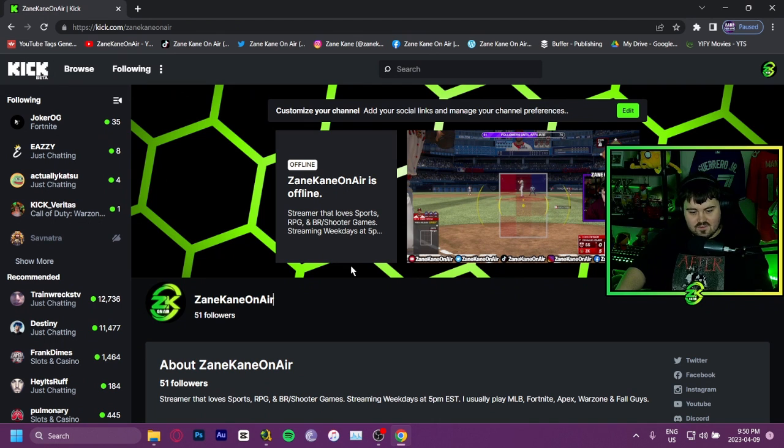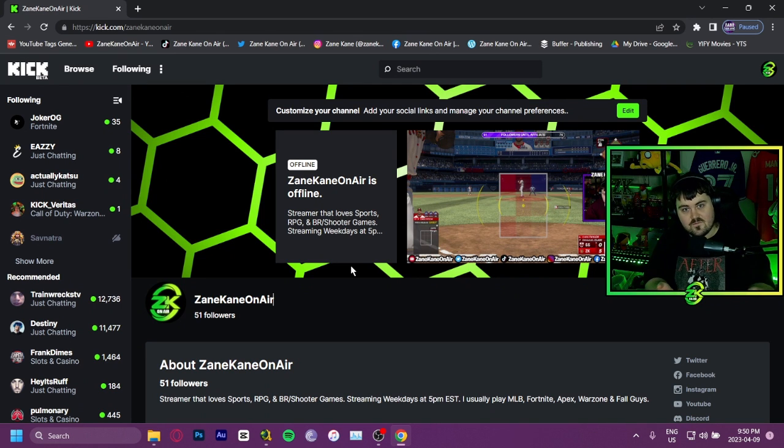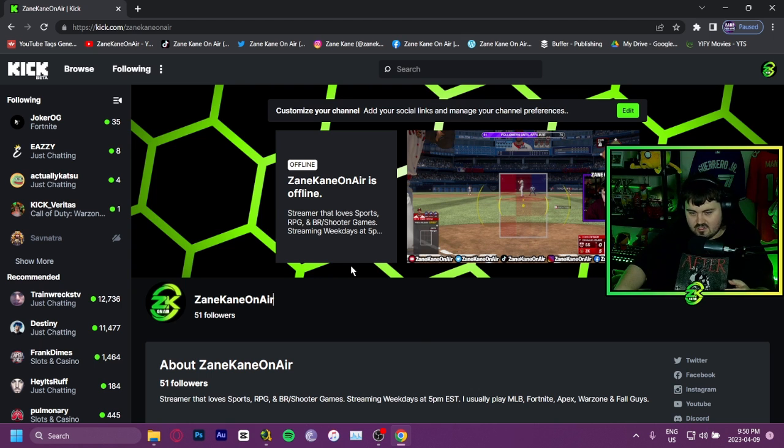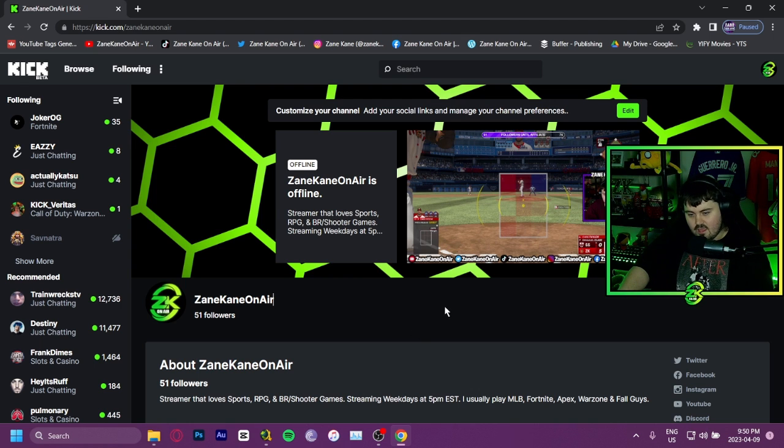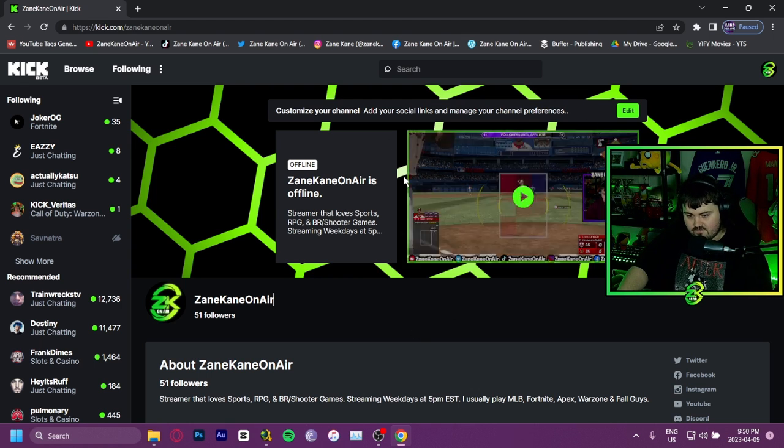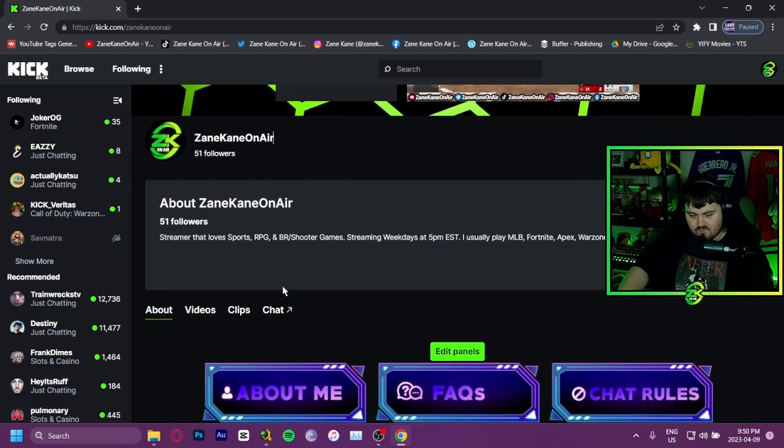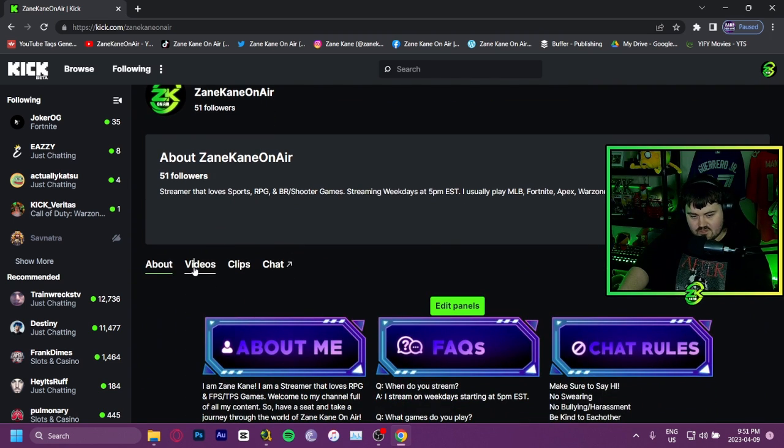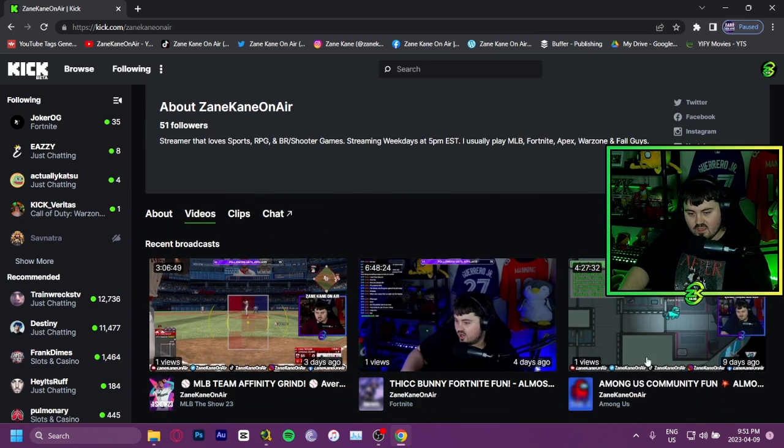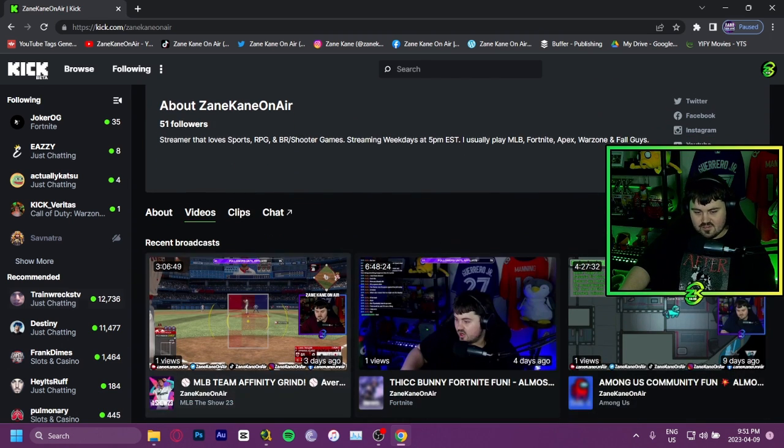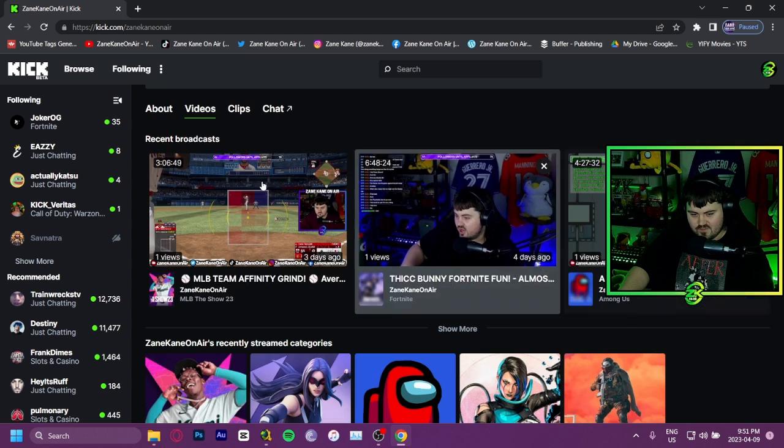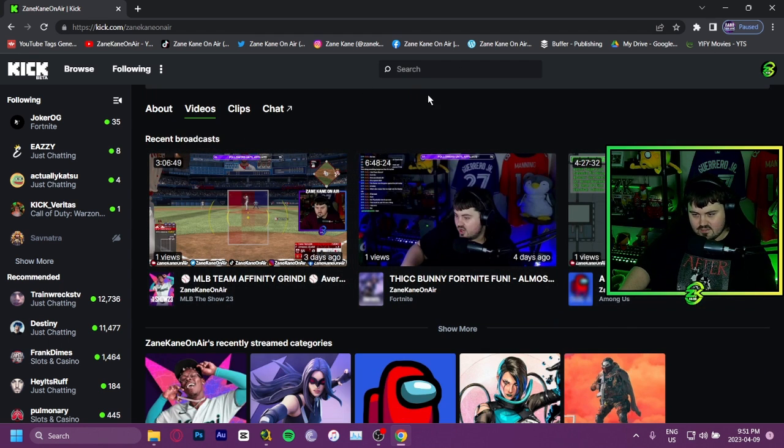Now you're going to want to open the channel you want to download the stream VOD from, obviously preferably your own channel. This is mine, I'll use it as an example. You're going to want to find whatever VOD you want. If you scroll down and click videos, you're going to be able to see all the VODs you've had.